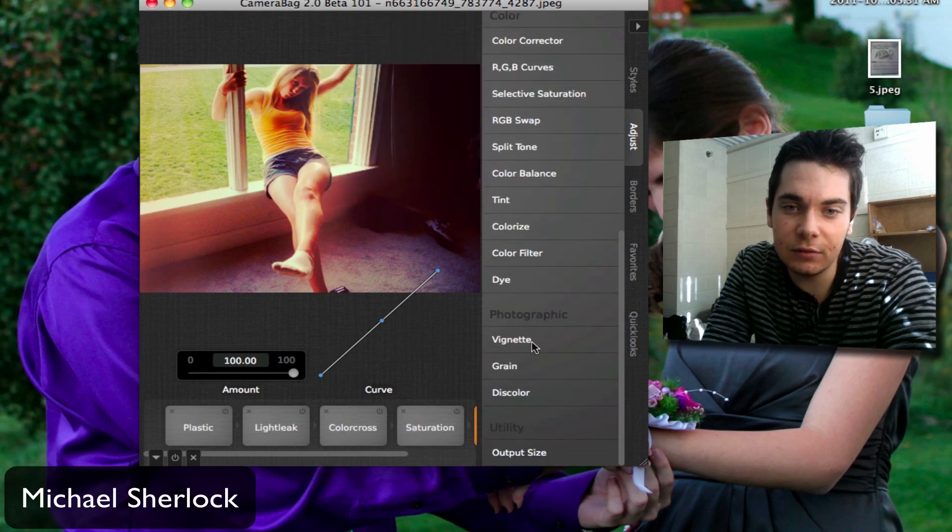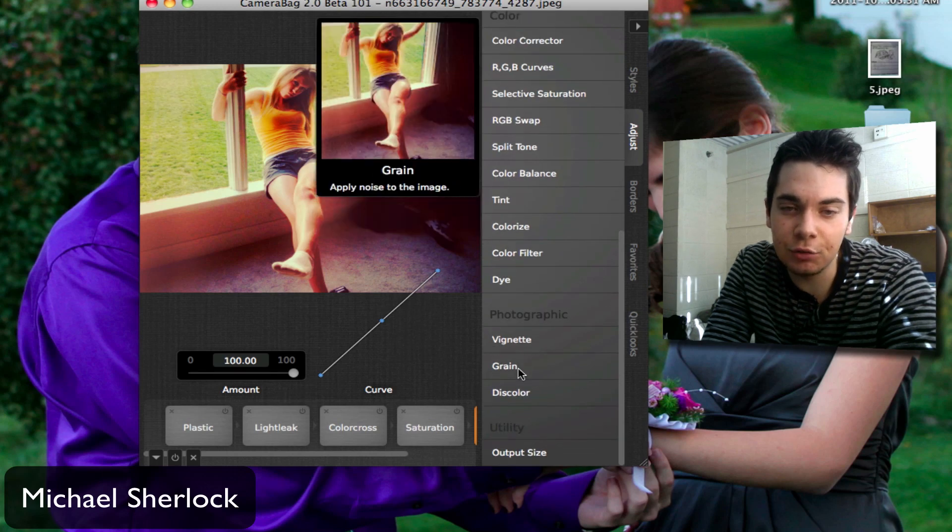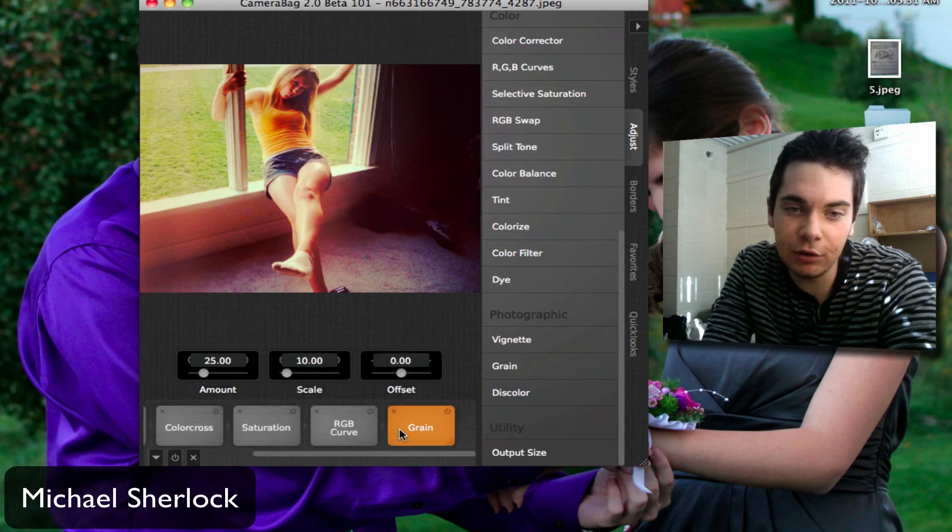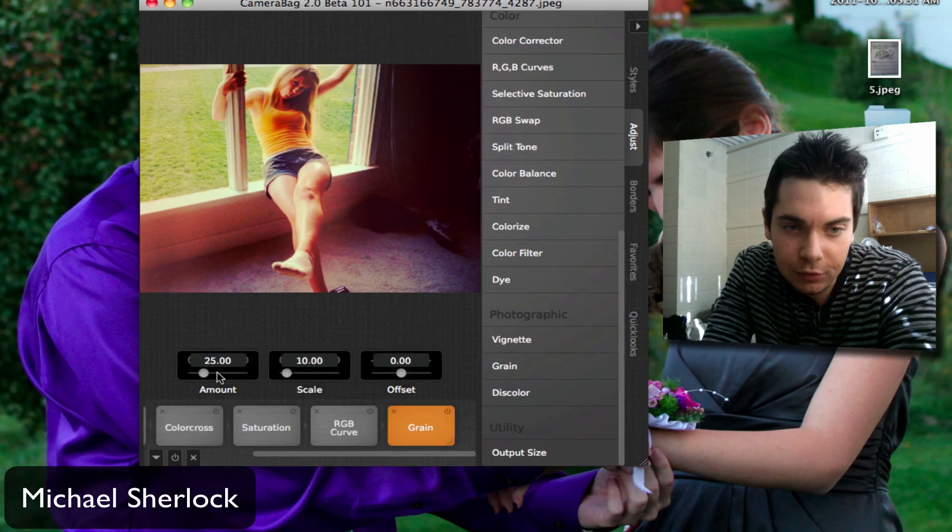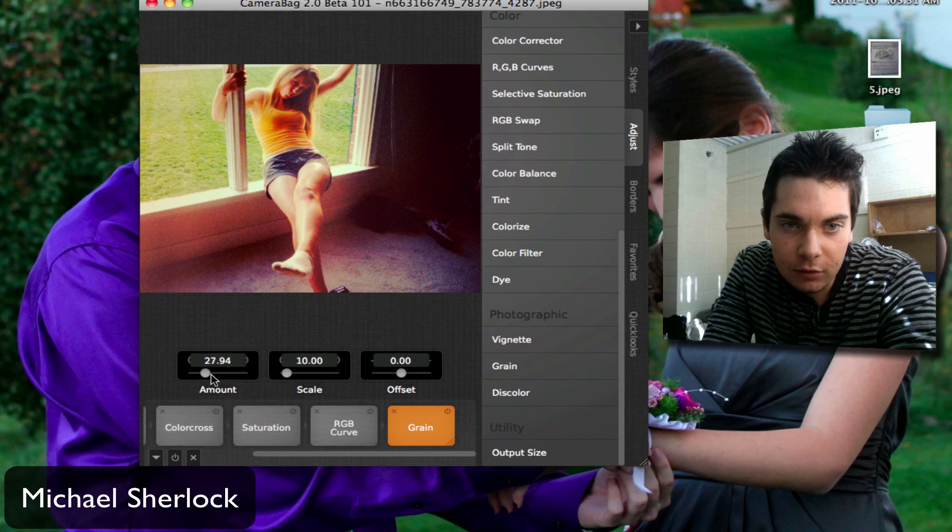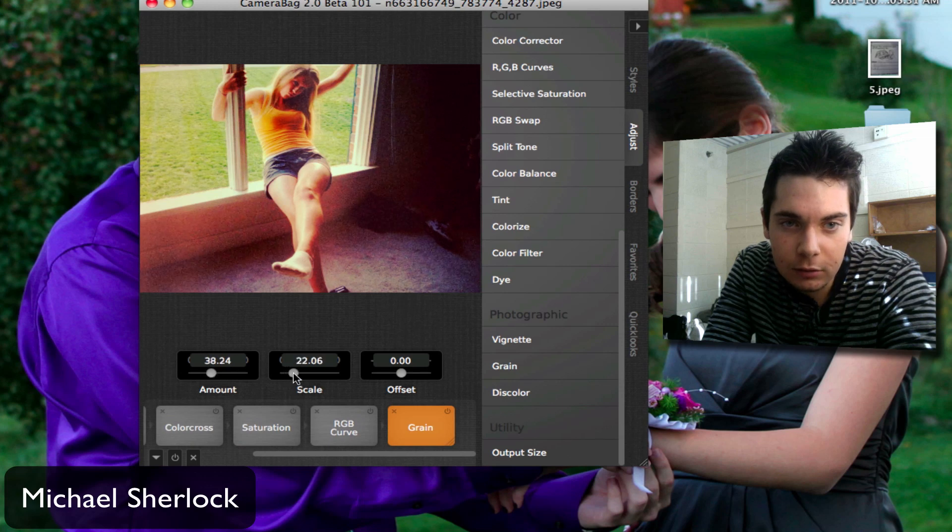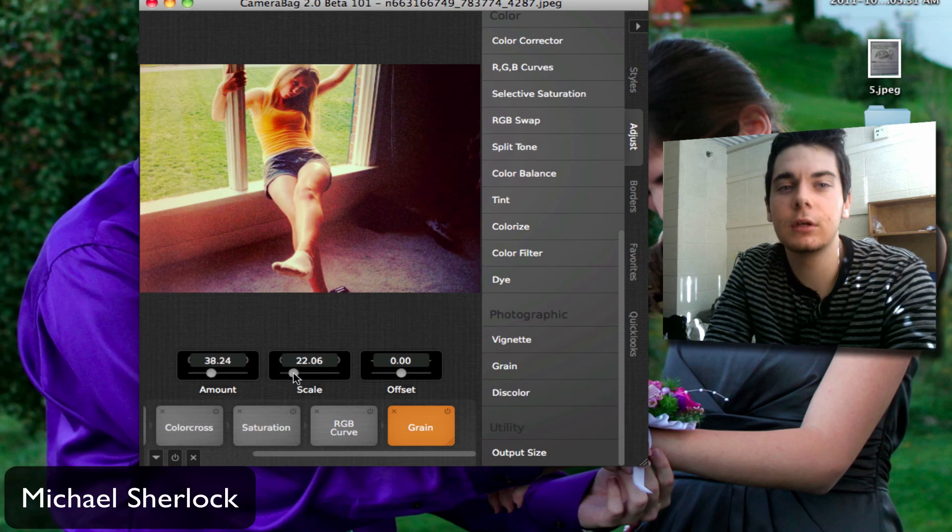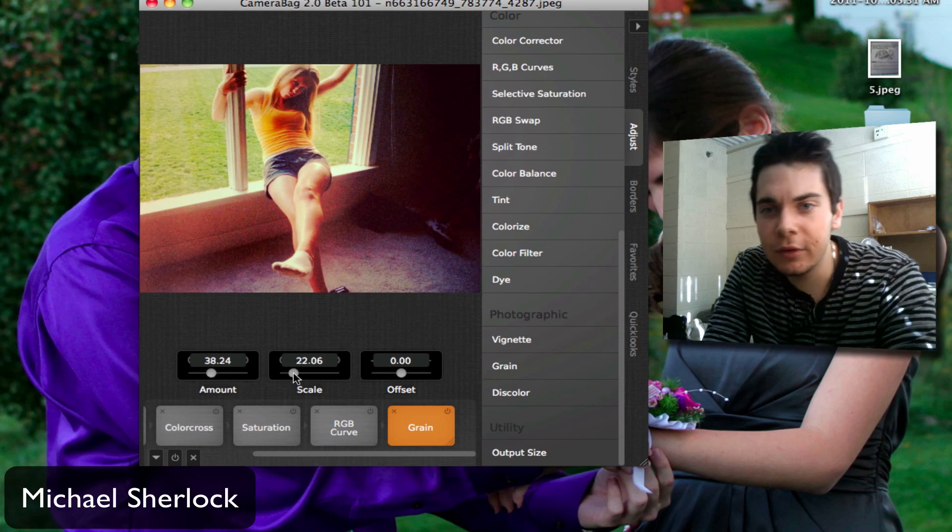And you can color correct, colorize again, you can add vignettes, grain. I actually really like grain filters, so we'll add some grain. So that's interesting.